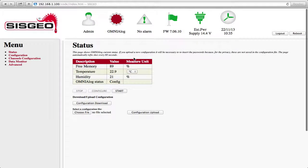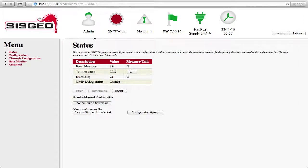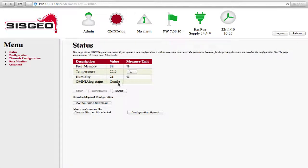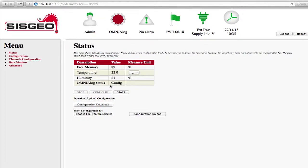To carry out any kind of change to the Omnialog configuration, you must have logged in as an administrator. Furthermore, you must make sure that Omnialog is in Config mode.